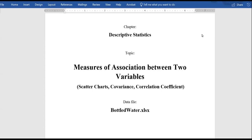Now let's talk about the association between two variables, the way that we can visualize the association between two variables, and different ways that we can quantify it.